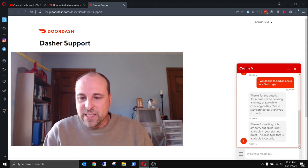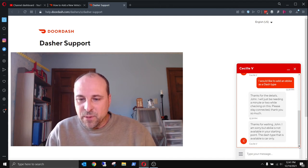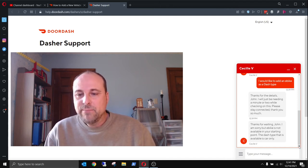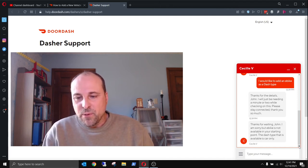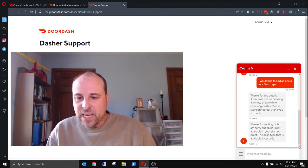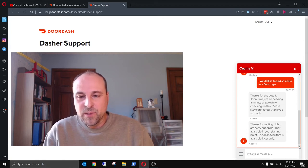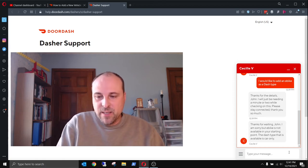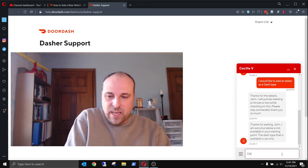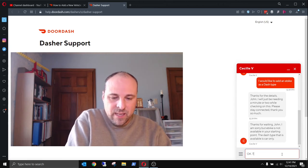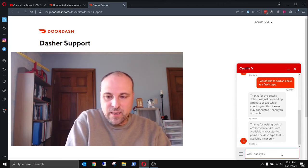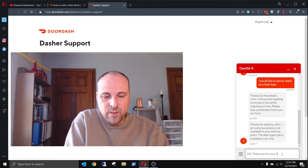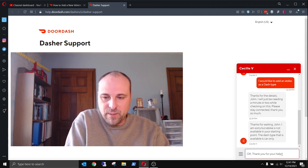E-bike is not available in your starting point. The dash type that is available is car only. Well, that really stinks. Okay, thank you for your help.